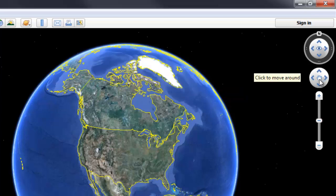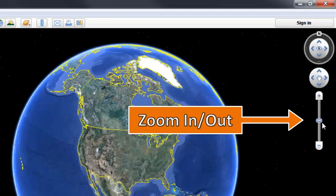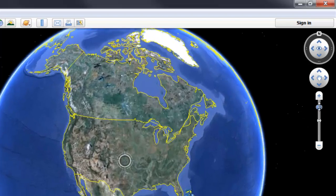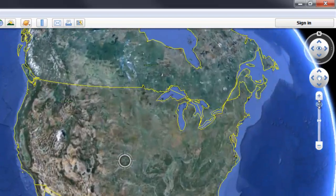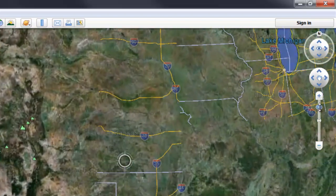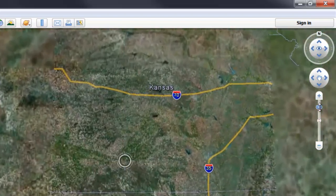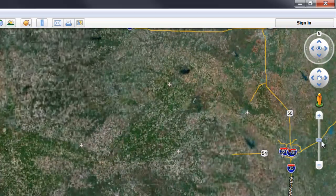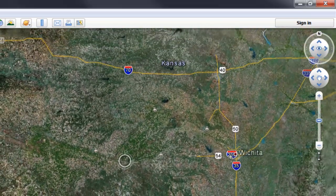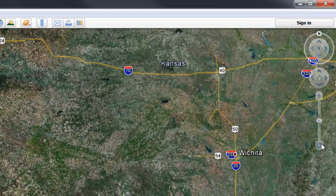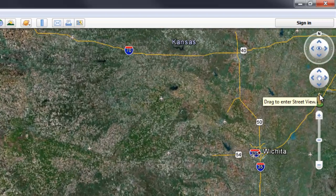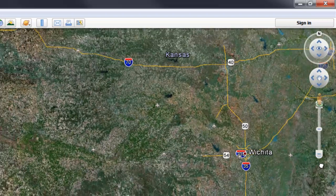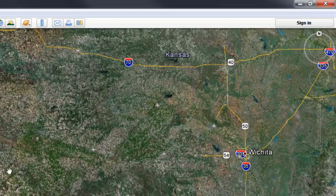The second joystick allows us to move right and left, forward and backward, as we navigate the Earth. The third control allows us to zoom in and zoom out of the Earth. We can slide in to see more and more detail as we slide in, slide out, or use the controls at the end to gradually slide in and slide out.